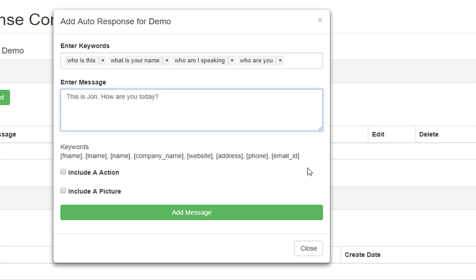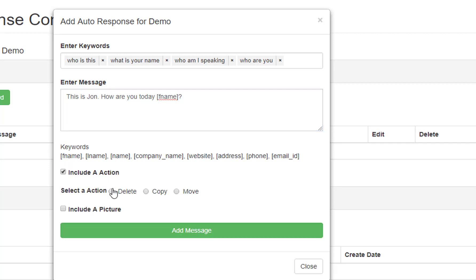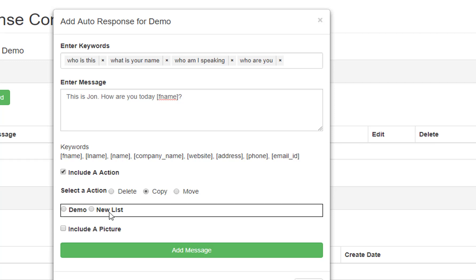And then we're going to include their first name. So if Mark sent us a text message to a phone number that we had this autoresponder enabled on and he said 'Who is this?', I would send him a message back instantly that says 'This is John, how are you today, Mark?' If I also want to include an action — like delete this person, copy them to a list, or move them to a list — I can also do that.